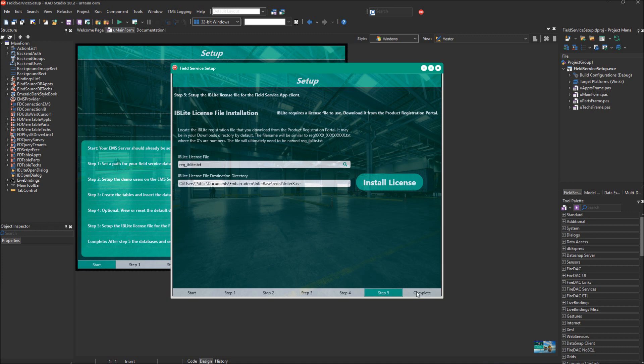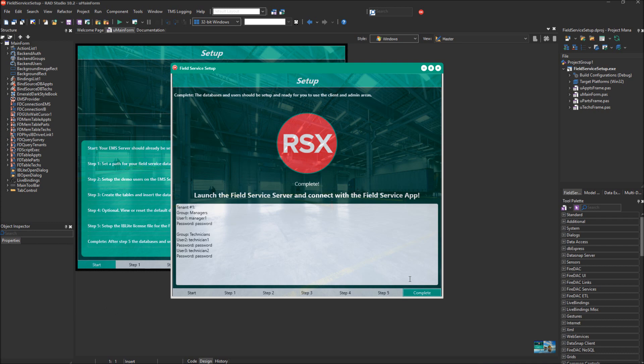That is it for the field service setup demo. Be sure to watch the other videos in this series of the field service industry template for setting up and finding out more information about the other apps in this template. Thank you.